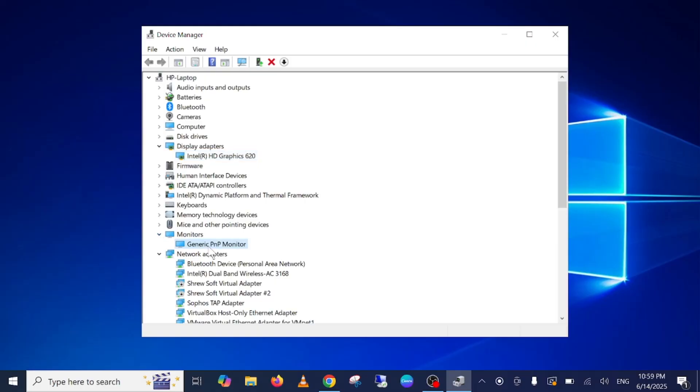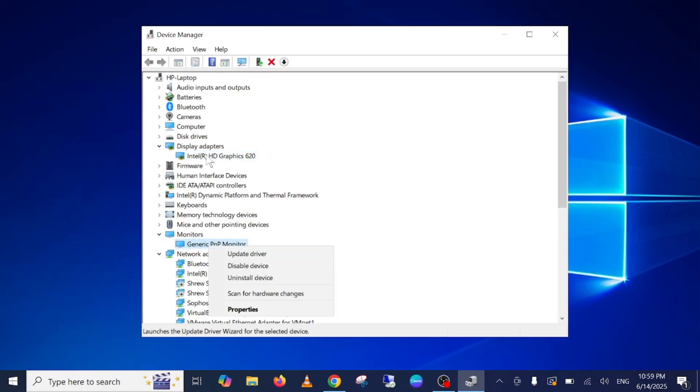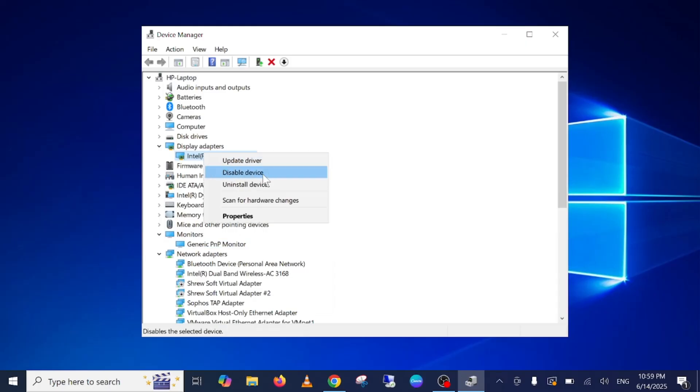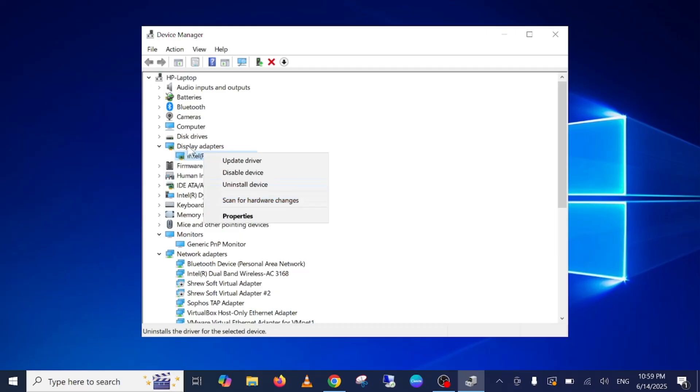It will surely fix your issue. Also, you can go for Monitors and also update this driver as well. Apart from this, you can right-click it and disable it and also scan for any hardware changes. If it was working fine before but after that sometimes it is not working, you can look for scan for hardware changes.